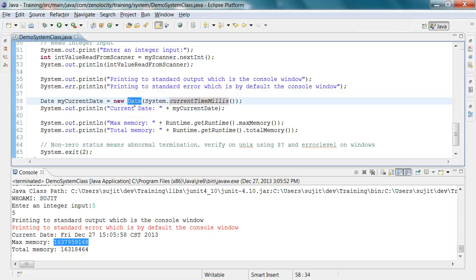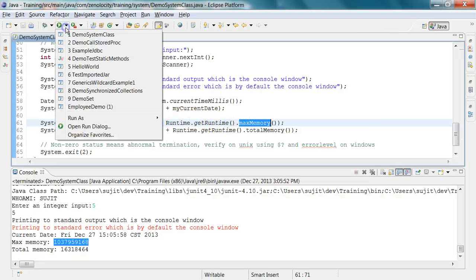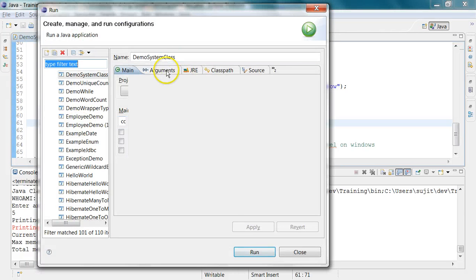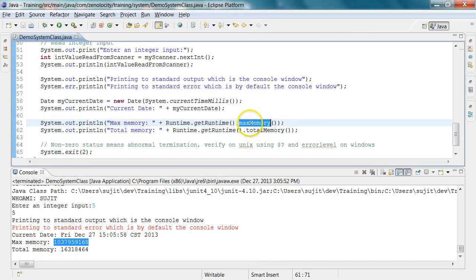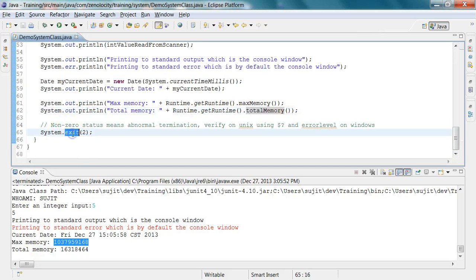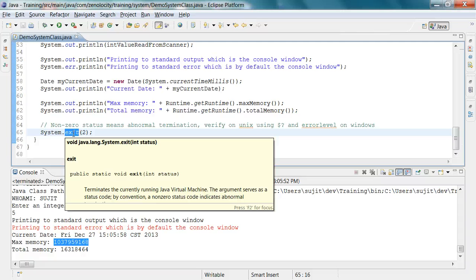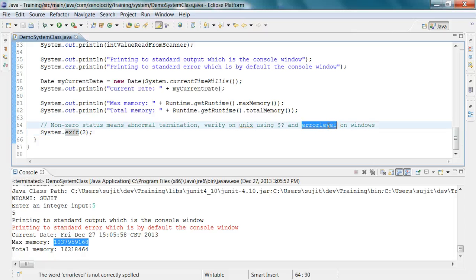You can access the max memory assigned to the JVM using Runtime.getRuntime().maxMemory(), and increase it by passing the command line argument -Xmx1024m, meaning 1024 megabytes or one gigabyte. You can also print the total memory currently consumed by the system. To exit the program, use System.exit() — zero means successful termination and non-zero means abnormal termination. After the program ends, you can check this on Unix with $? and on Windows with the error level.